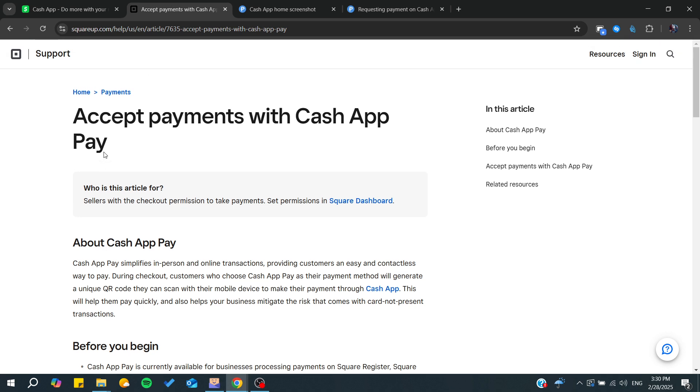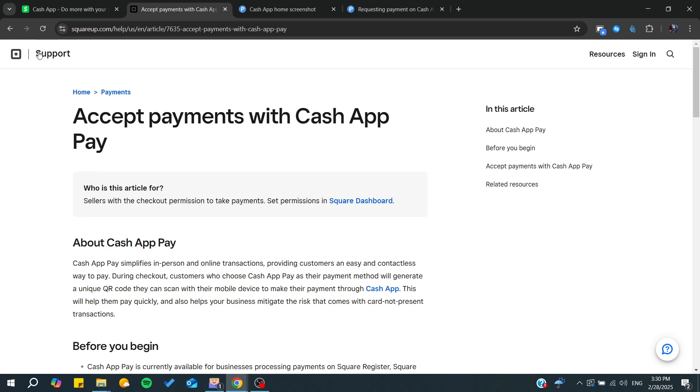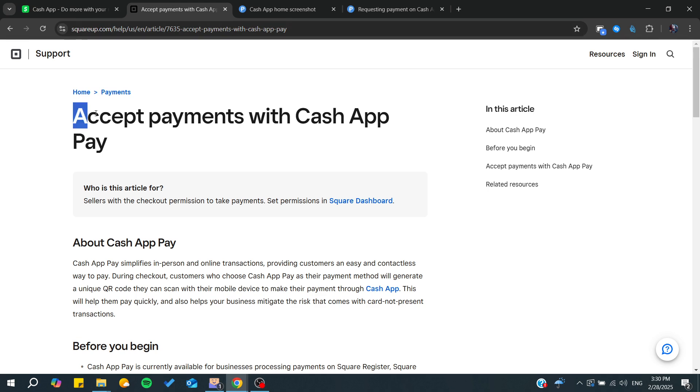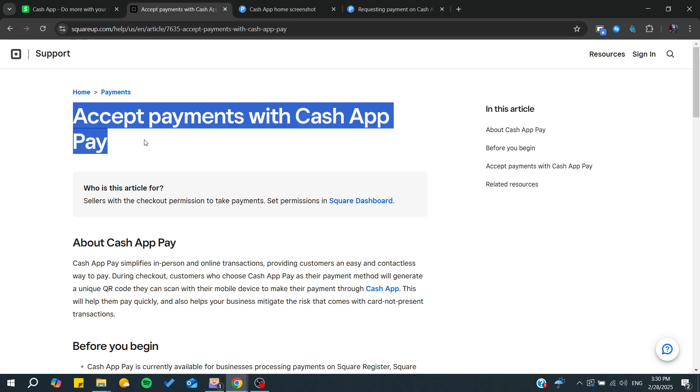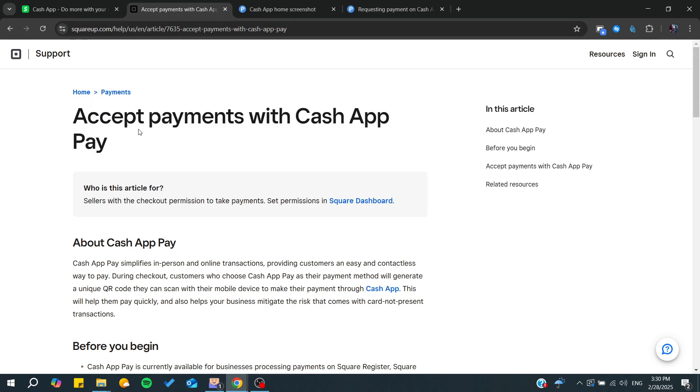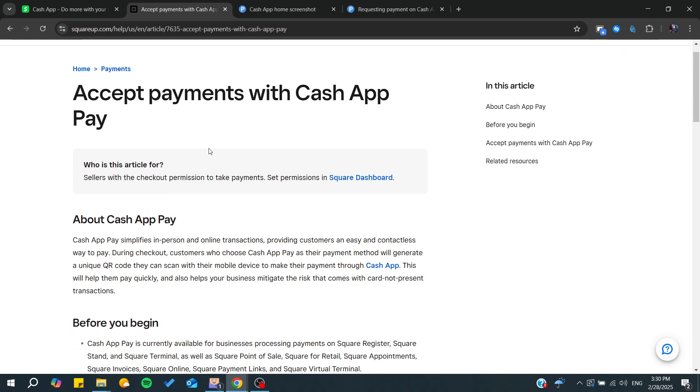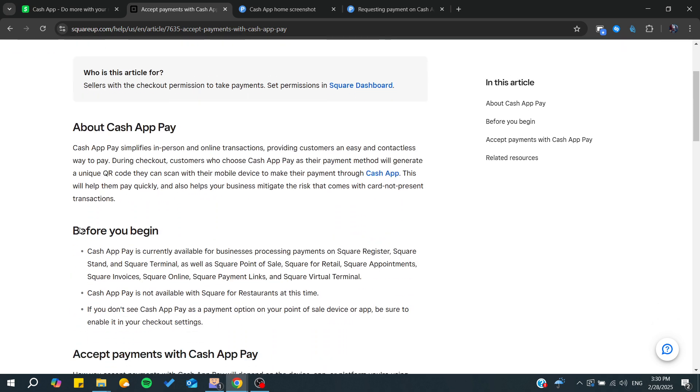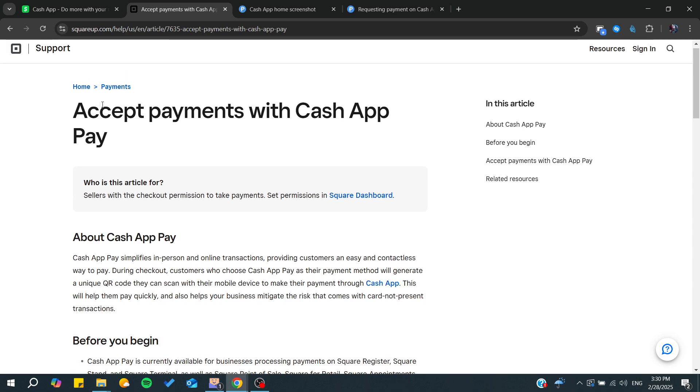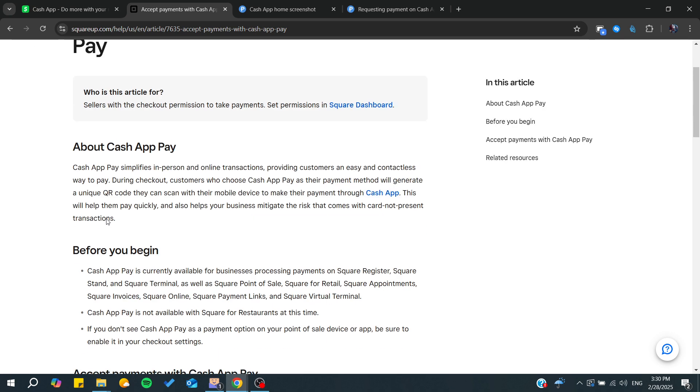In this video, we're going through this article from Square. Here we can see that it's possible to accept payments with Cash App Pay. We can simply link them so we can start getting payments from Cash App to Square.